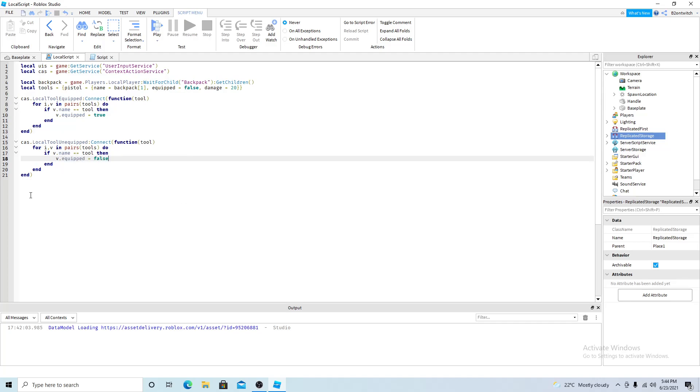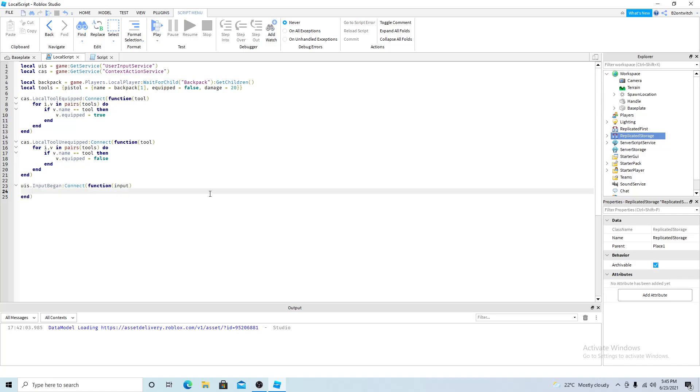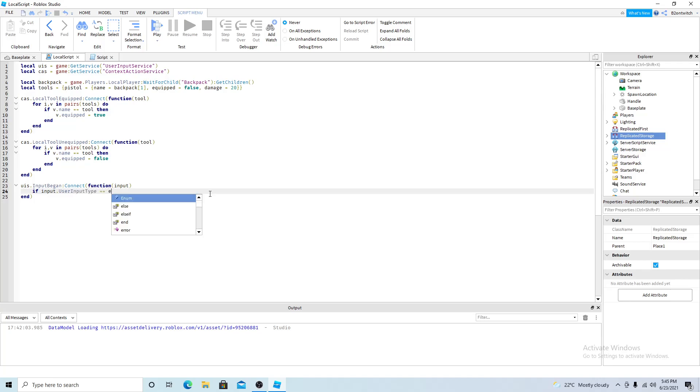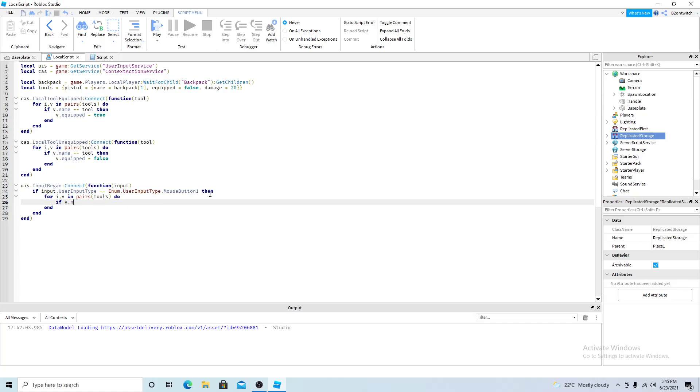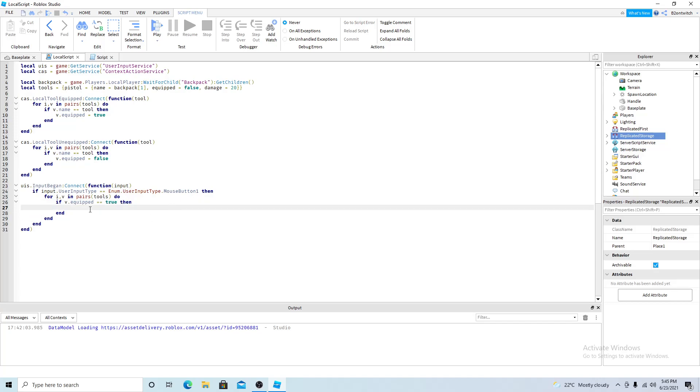Now you want to do user input service input began connect function. So when a player clicks the mouse. So if input user input type is equal to mouse button 1, so if the player clicks the left mouse button then it will go through the tools again. And if v equipped equals to true then. So if the player clicks the mouse and he has a tool equipped.